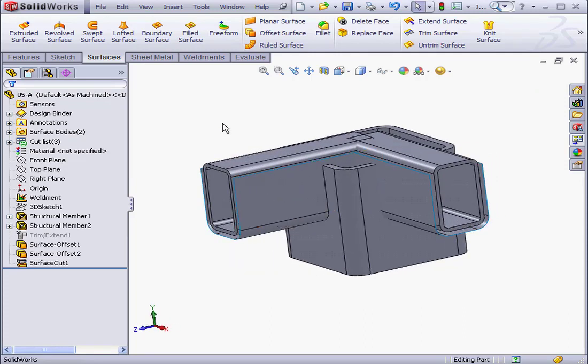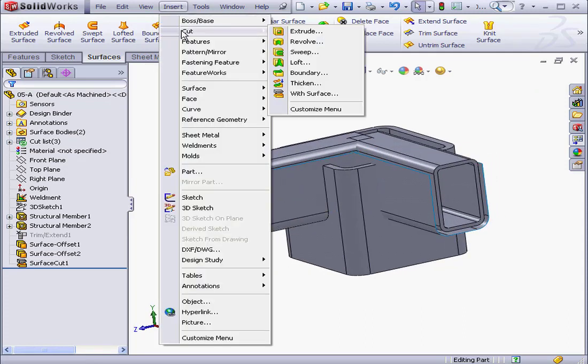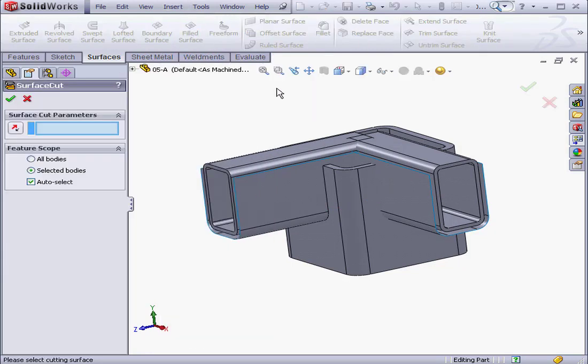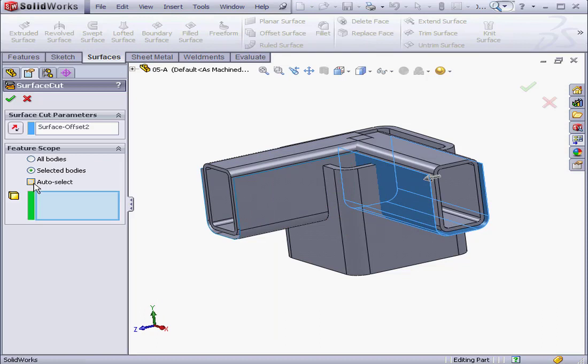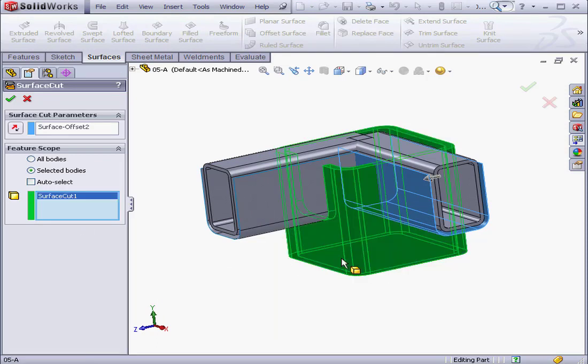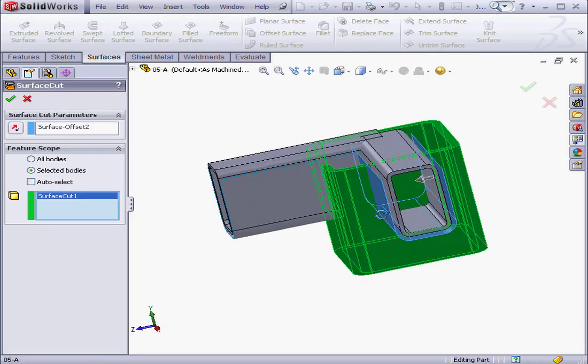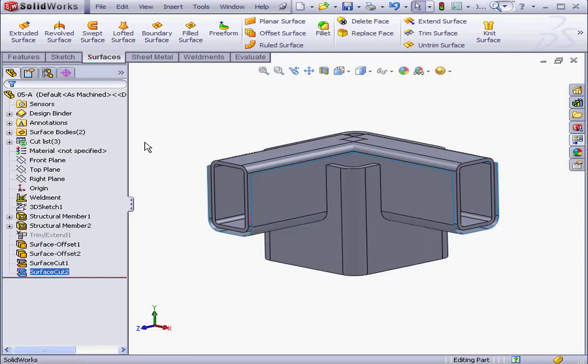And let's make a second cut now. Insert. Cut with Surface. This time, select Surface Offset 2. Uncheck Auto Select. Let's select Surface Cut 1. Be sure the cut is going in the right direction. And let's click OK.